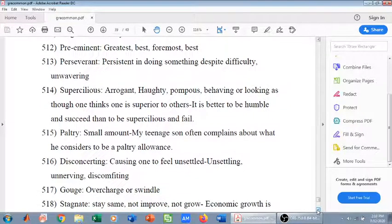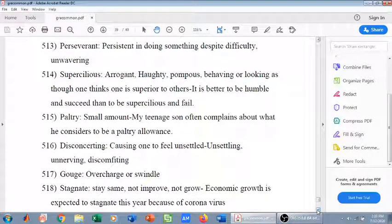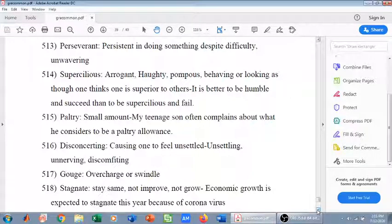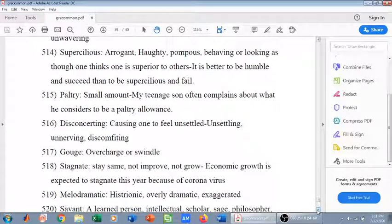Gouge means to overcharge or swindle — to deceive by overcharging. Stagnant means to stay the same, not improve, not grow. For example: 'Economic growth is expected to stay stagnant this year because of the coronavirus' — economic growth is expected to not improve or grow, and in fact some economies are falling.